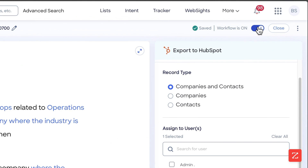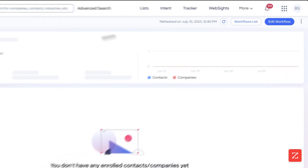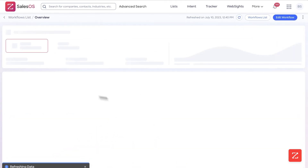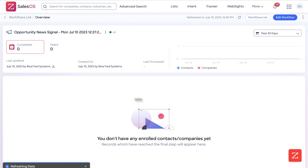Now we're going to turn the workflow on and close it. This is now live and will start executing. Since we just created it there's no data yet, but once there is, it'll populate in this dashboard.